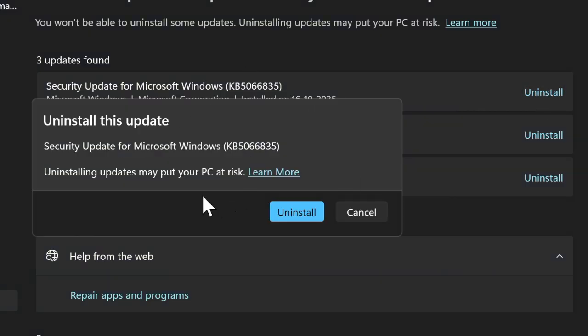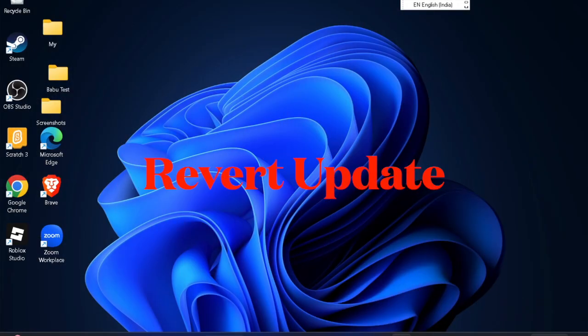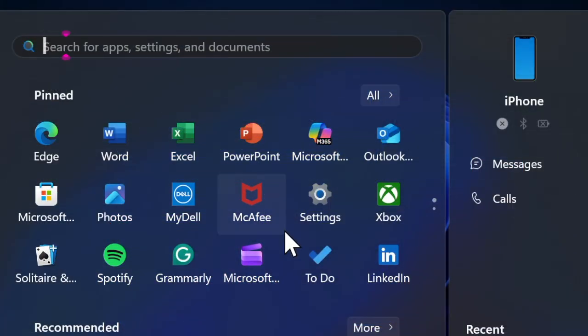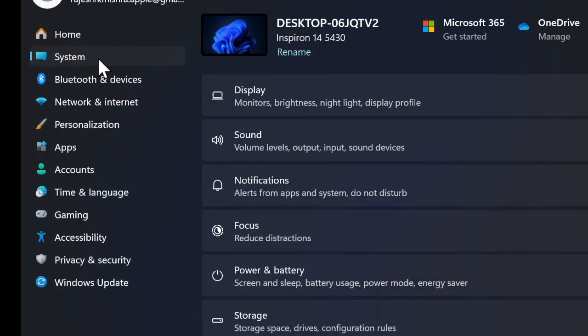This is often enough to fix most post-update problems. However, if the issue persists or if you want to revert a major feature update, go to the Settings app and choose the System option located in the left sidebar.